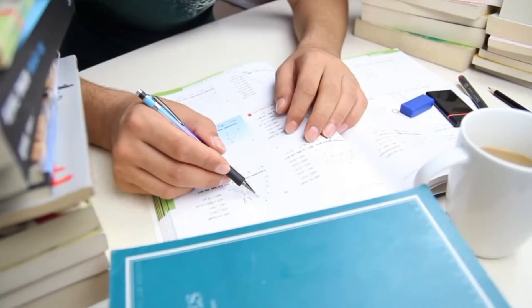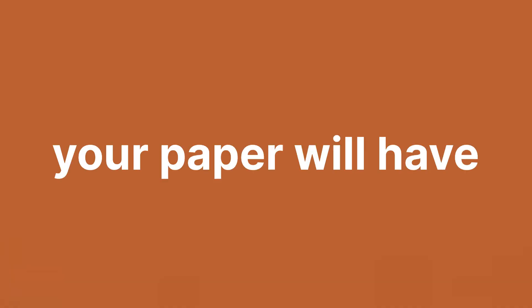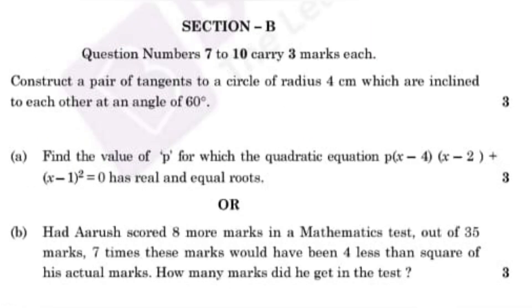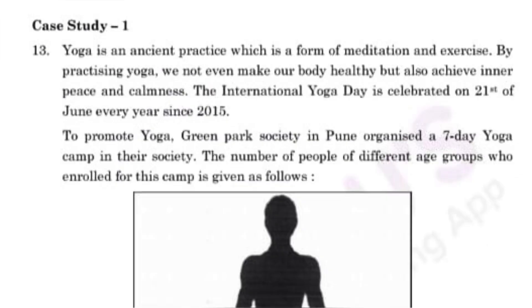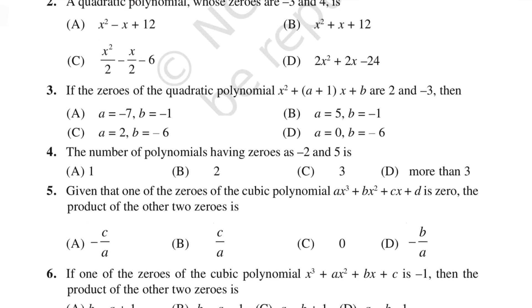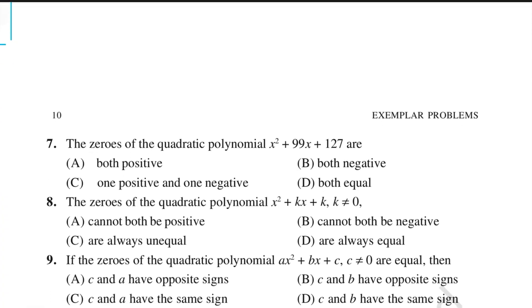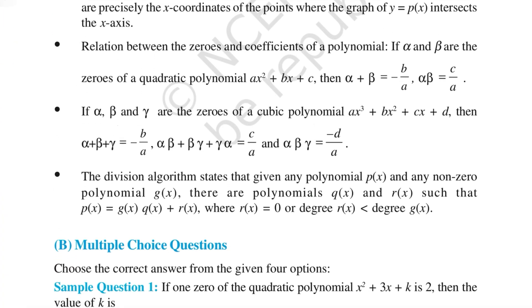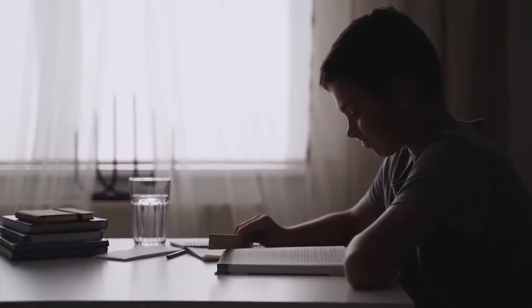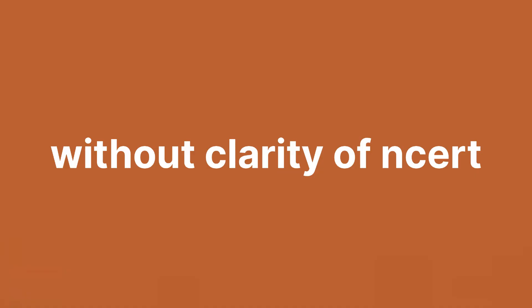This will guarantee you a better grasp of the paper. Your paper will have MCQs, 3 and 5 marker questions, including case-based. For MCQs, solve every MCQ of NCERT exemplar as they come directly in the exam and they also help with clarity of all concepts as assertion and reason questions will be hard without clarity of NCERT.